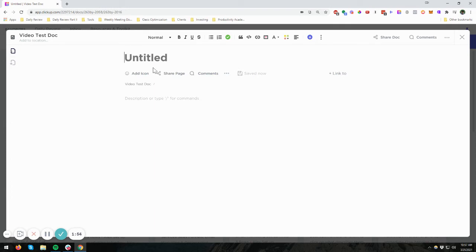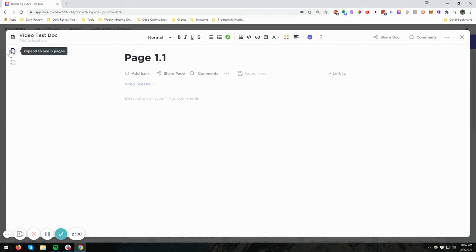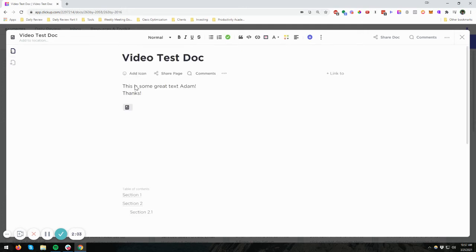I'm going to call this page 1.1. And then you can use the breadcrumbs here to go back, or you can come over here. Let's go back and click on this. And you can see that we've now got a link to it.